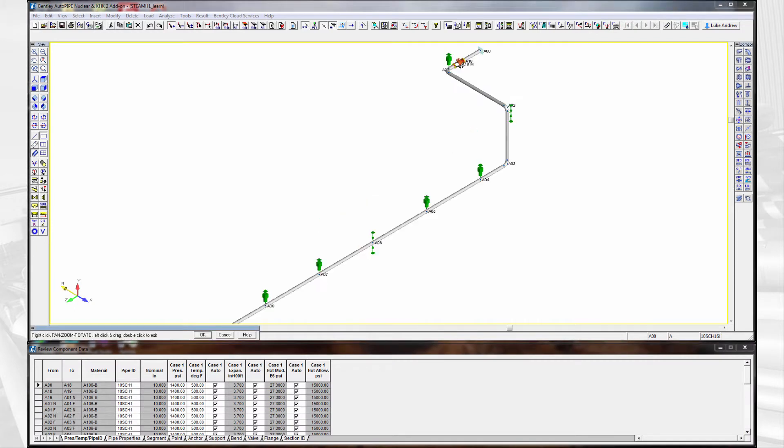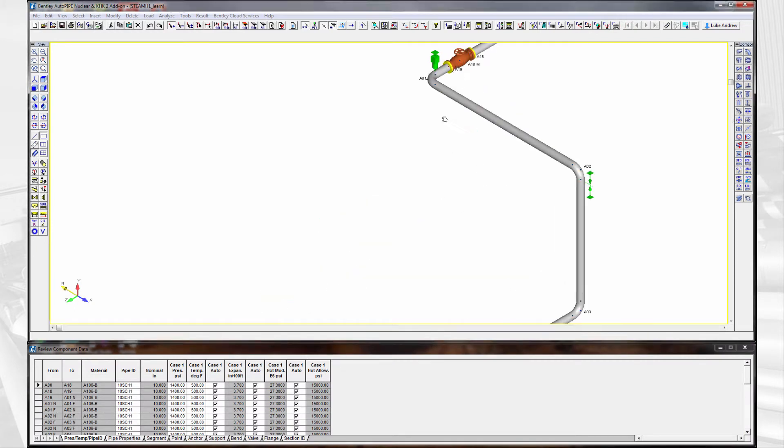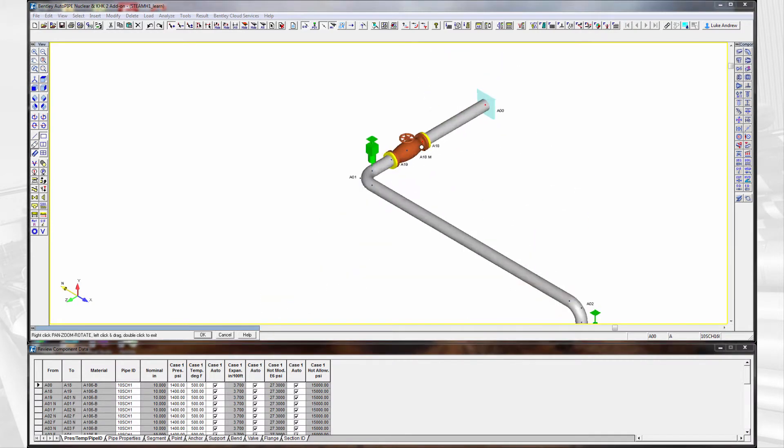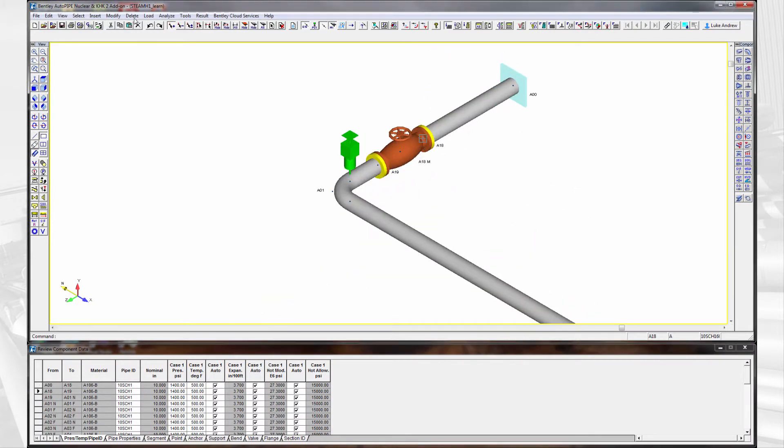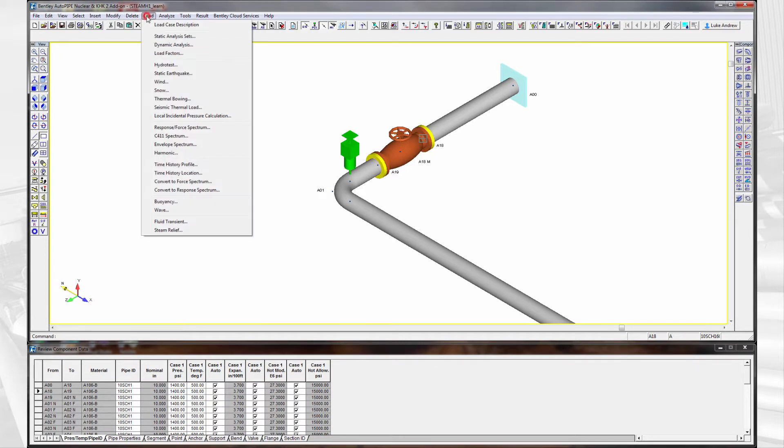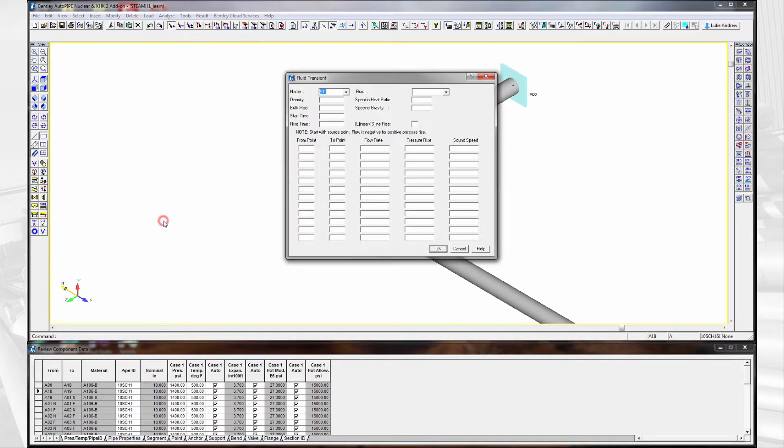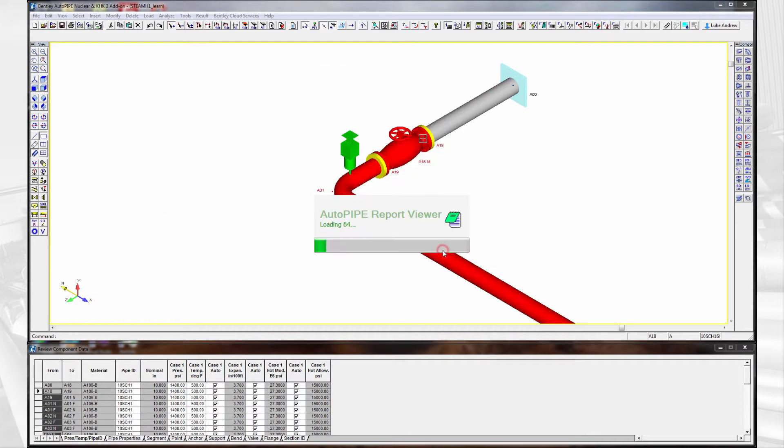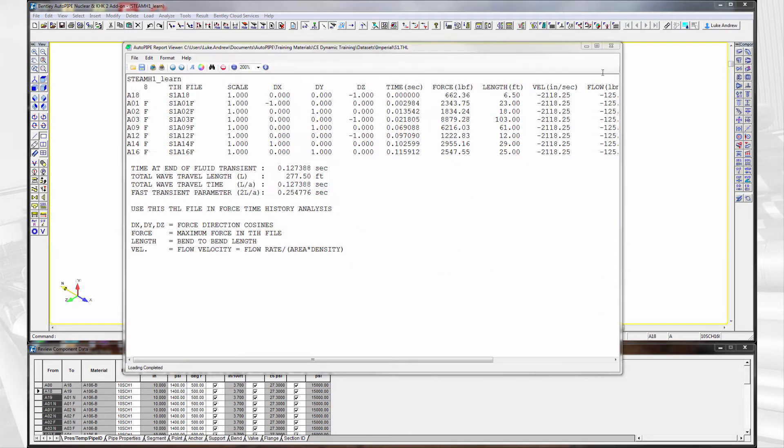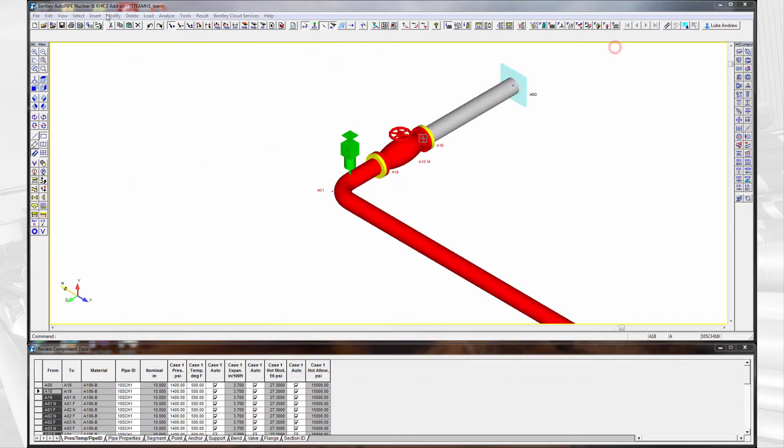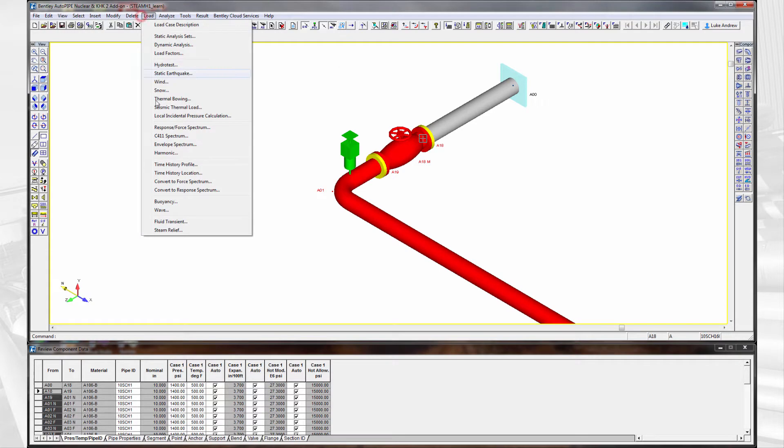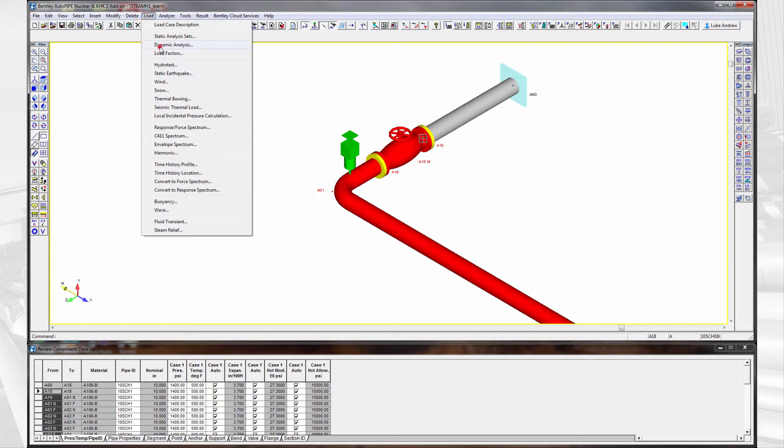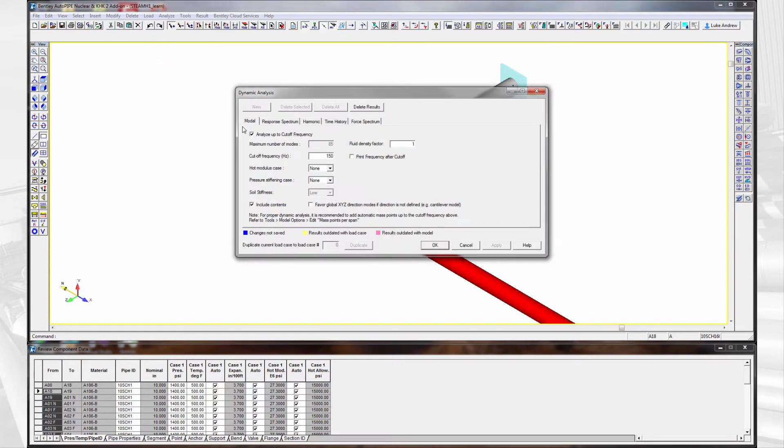Now that we have the model geometry complete and a successful modal analysis, we can add the dynamic loading to the analysis. Installed with AutoPipe is a fluid transient module that will calculate the pressure rise and the speed of sound in the system. It automatically creates the time history profiles at each of the directional changes.